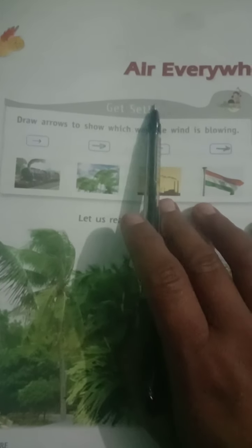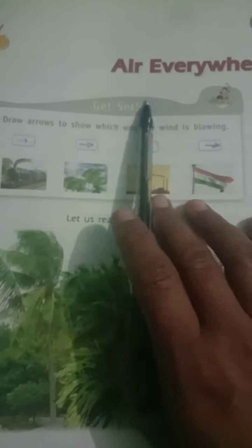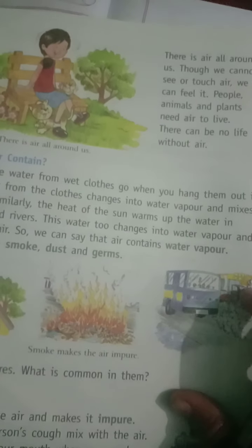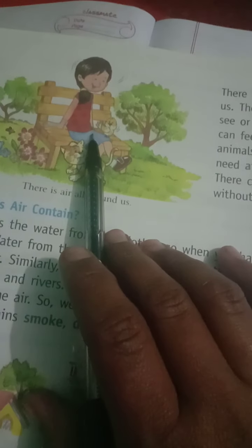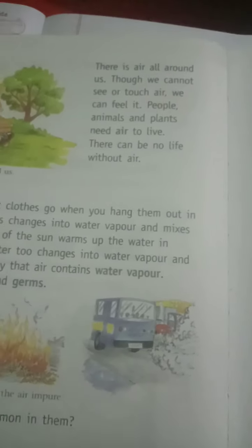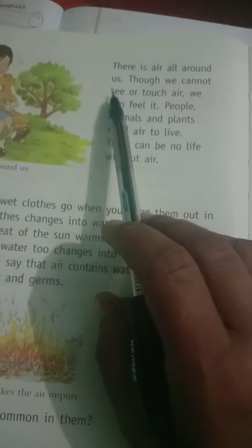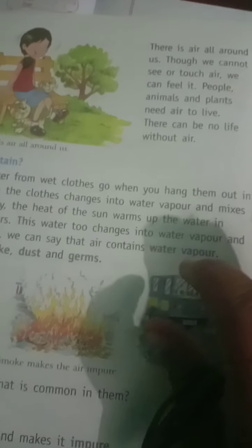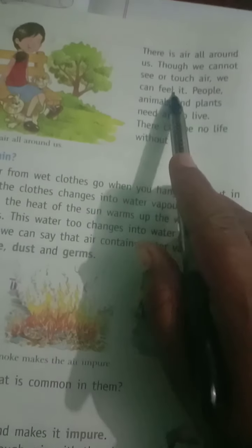Air is everywhere. In my previous video I have explained about air, but today I will explain your chapter on air again. Students, we know that air is all around us. We can't see or touch the air, but we can feel it.